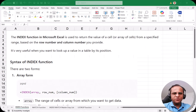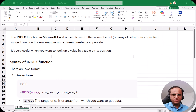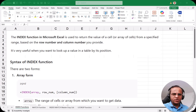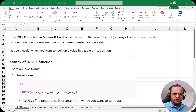Hello friends, welcome to this video. In the previous two videos you have seen what is the INDEX function and what is the MATCH function — we saw both these functions separately. If you have not seen those videos, please watch them; I'm putting the link on top of this video.